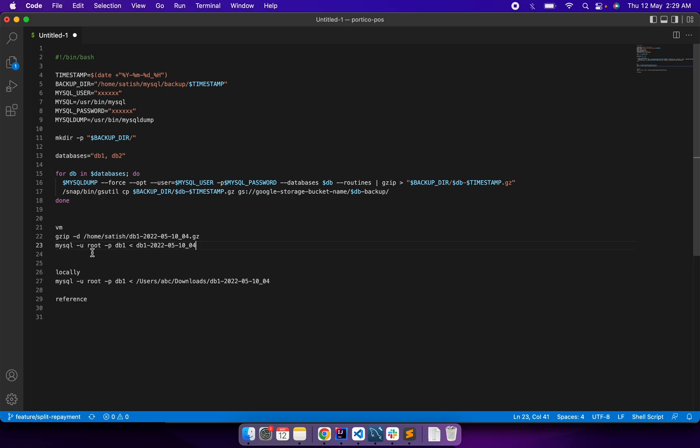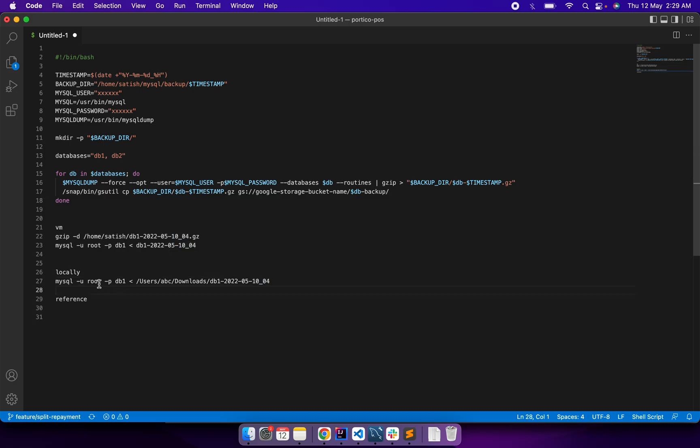So later what I did was download this file from my Google storage. This is where it's downloaded on my local machine. I unzipped that file and ran it locally. I set up MySQL 8. This is my MySQL 8 data.